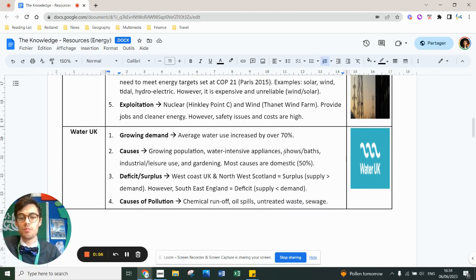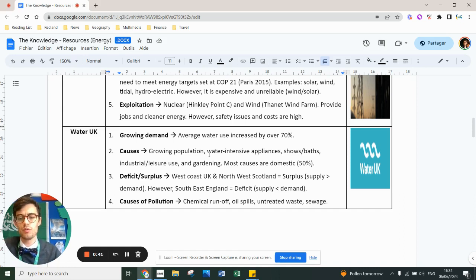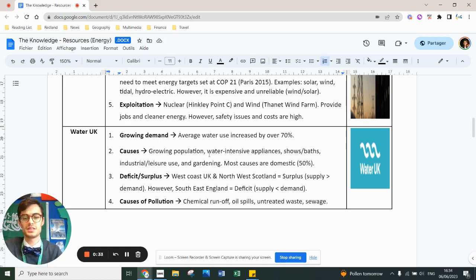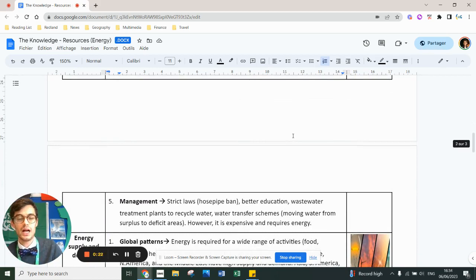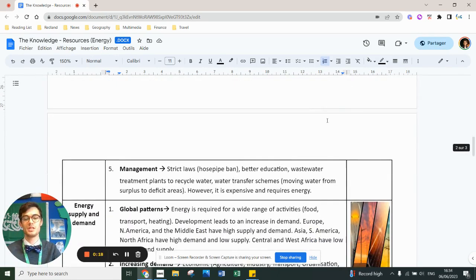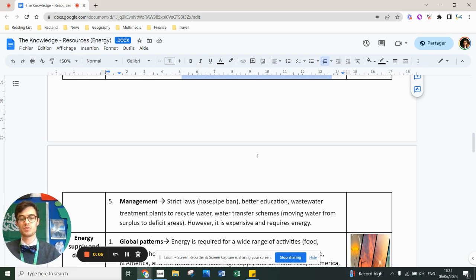From a water point of view, we've got a growing demand — it's increased by about 70% over the last few years, driven by population growth and water-intensive appliances, mostly domestic use. There's a big issue in the UK whereby there's a water surplus in the northwest and Scotland but very few people, while there's a water deficit in the southeast where it's dry but densely populated. Water pollution is caused by chemical runoff, oil spills, and untreated sewage — recently highlighted by water companies dumping sewage into the sea. From a management point of view, the UK has implemented strict housing plans, improved education and waste treatment facilities, and improved water transfer schemes to move water from surplus to deficit areas, though this is expensive and energy-intensive.